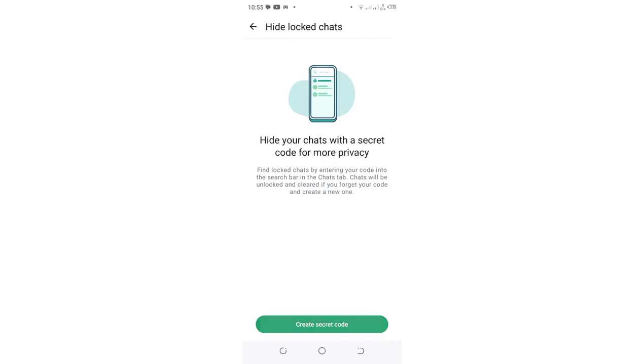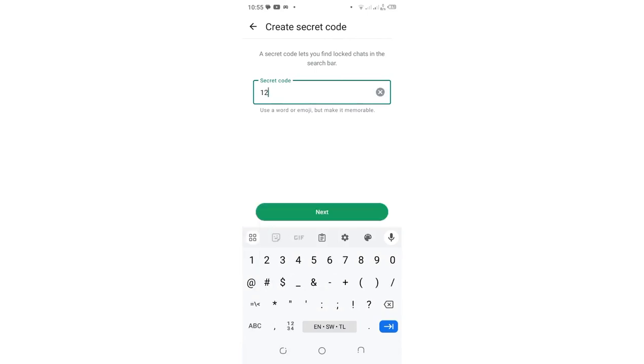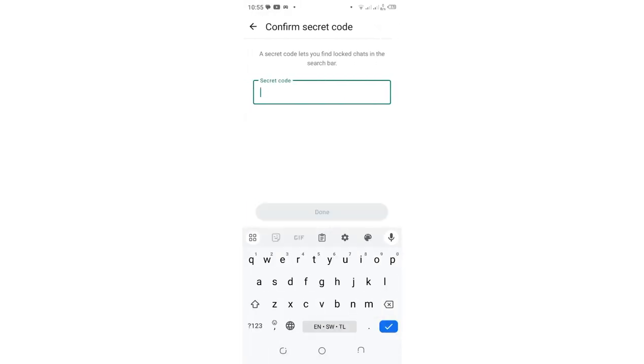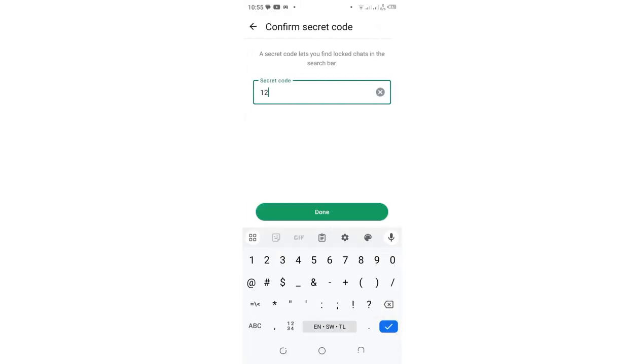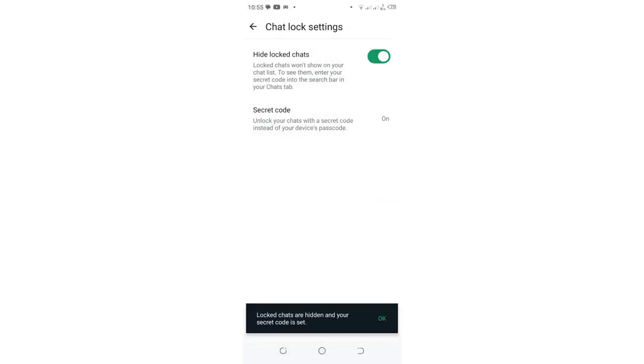Click secret code, which you use to hide those chats. Let me put just a random number to create the secret code, but you should create a strong secret code. Then click done.